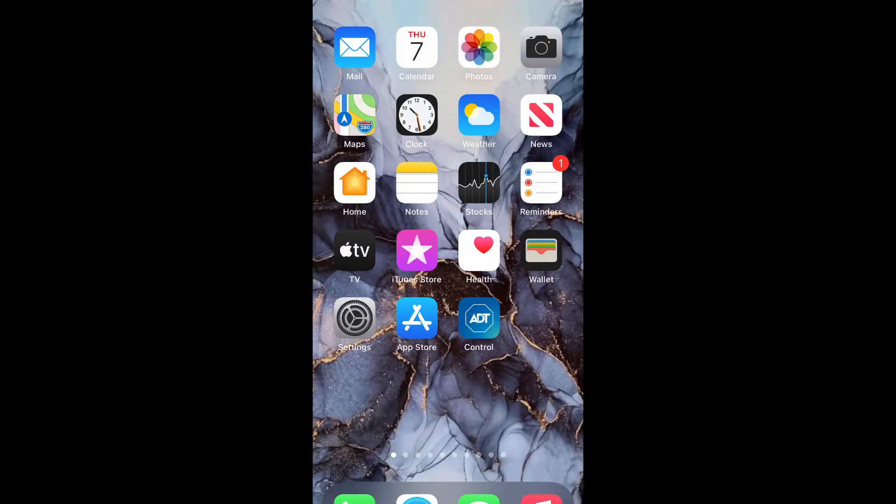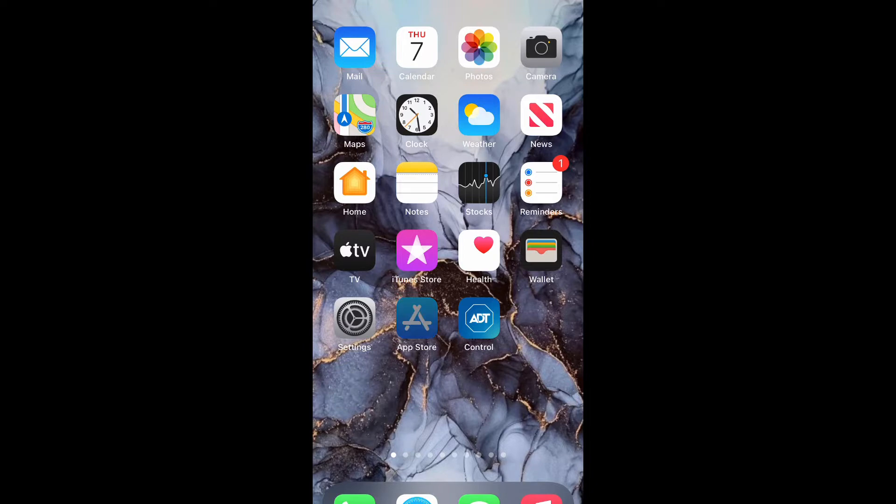What is up guys, Britech here back with another video. Today I'm going to be showing you how to install and delete apps on iPhone 12 or any iPhone using iOS 14, so let's get into it.